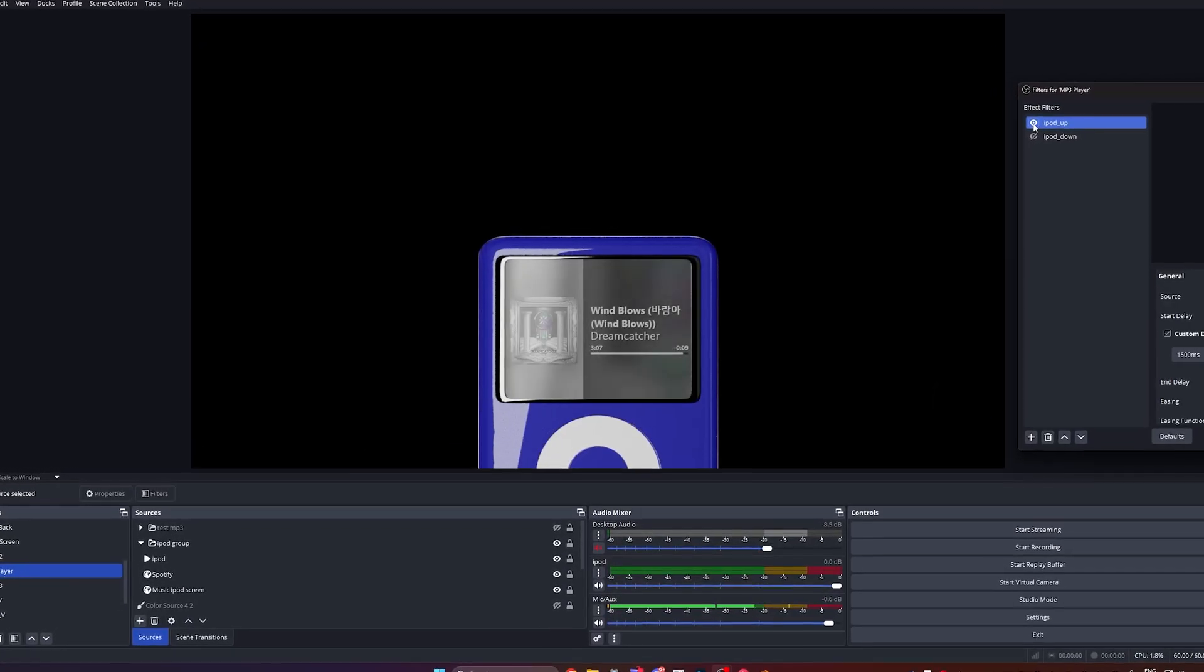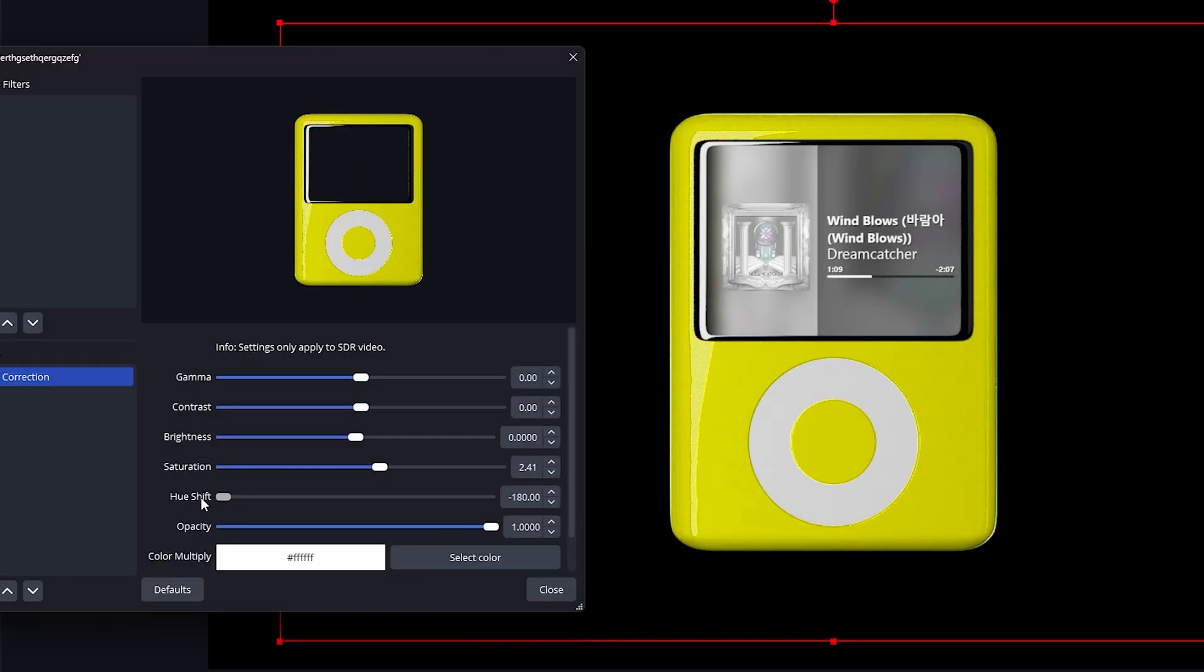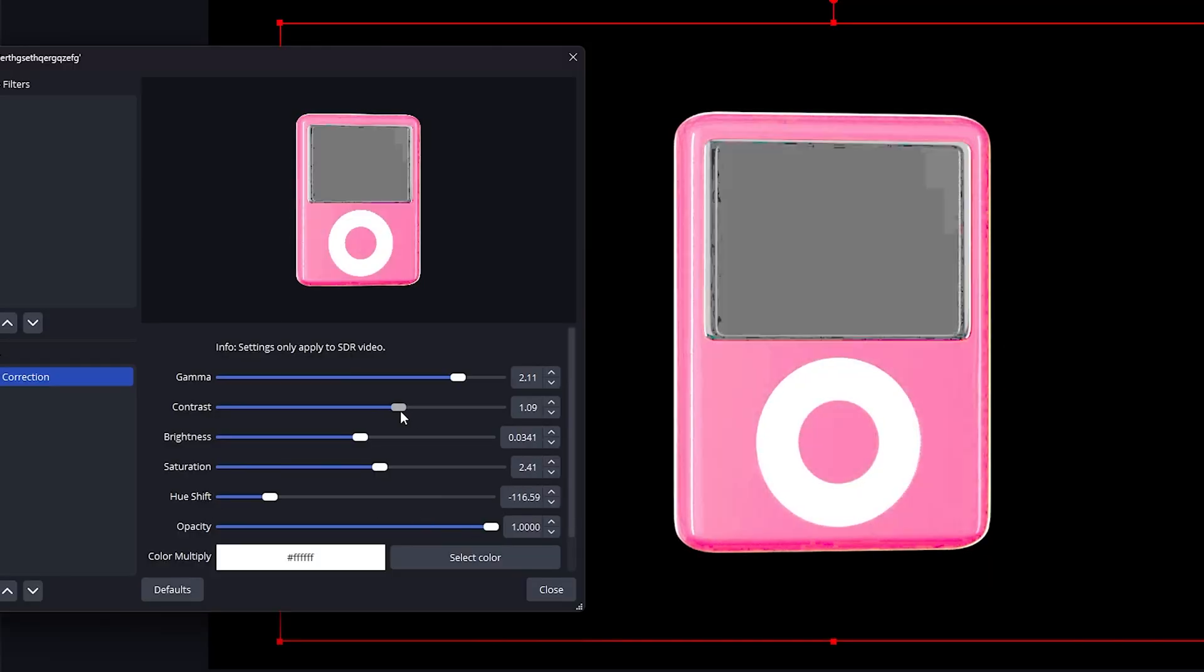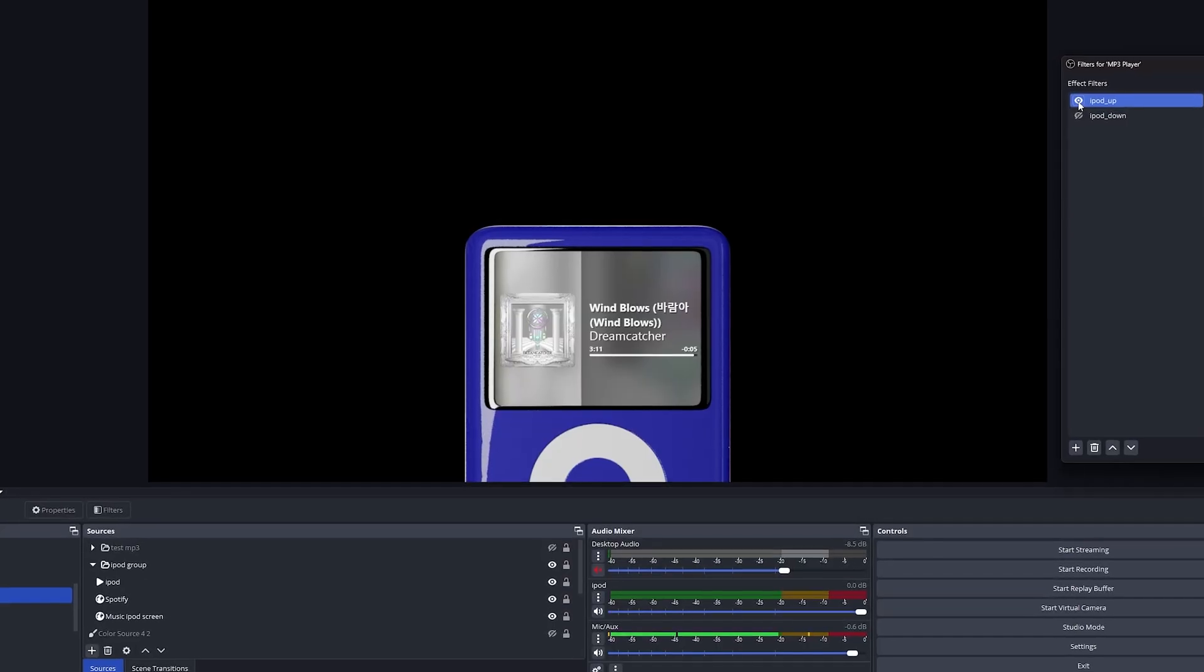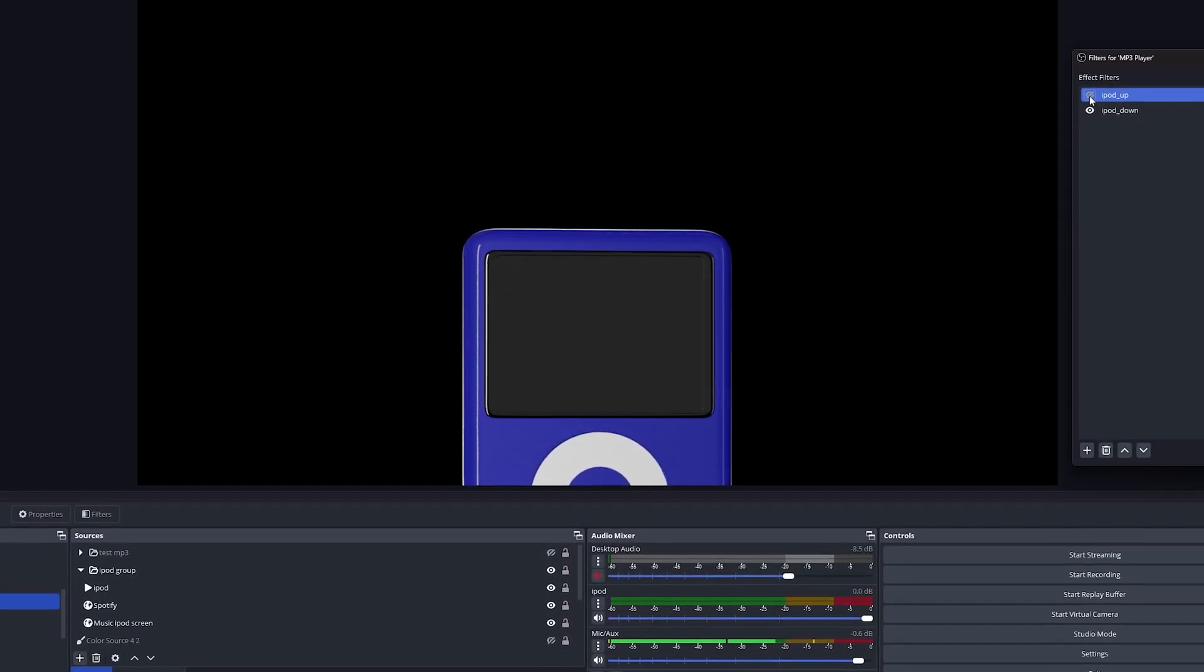So in this video, I'm going to show you how to set it up in OBS Studio, how to change the colors, and everything else you need to know to have it look exactly like this. Are you ready? Let's do it.